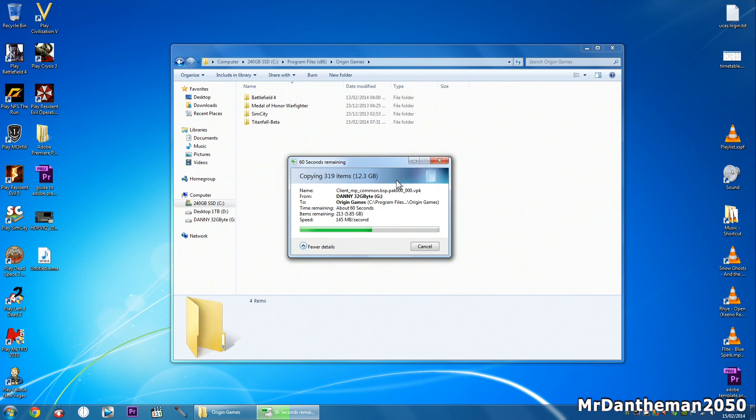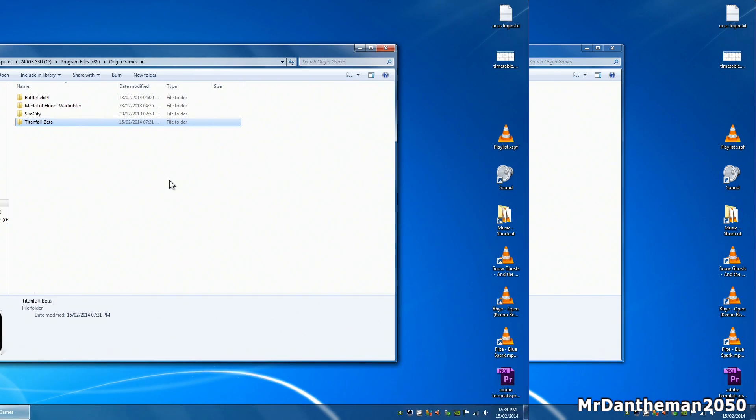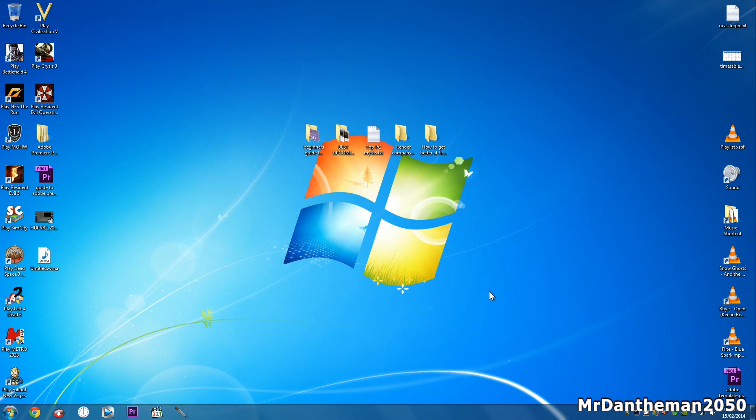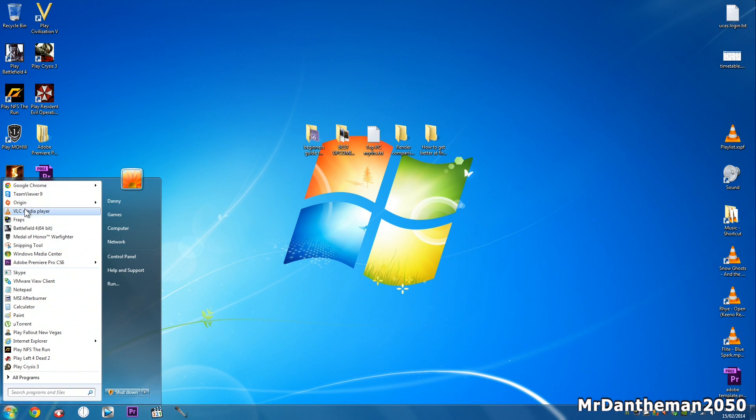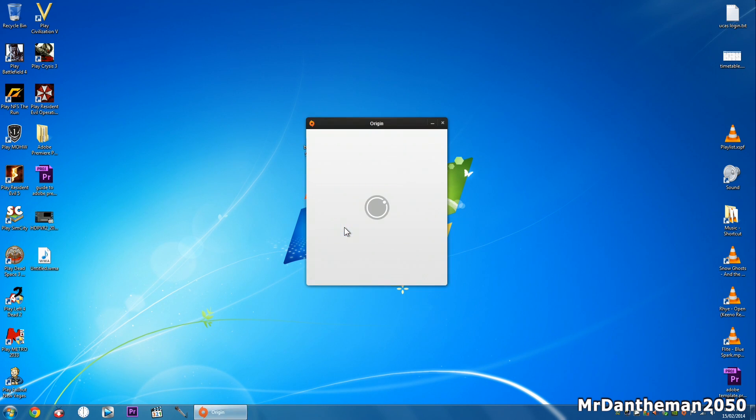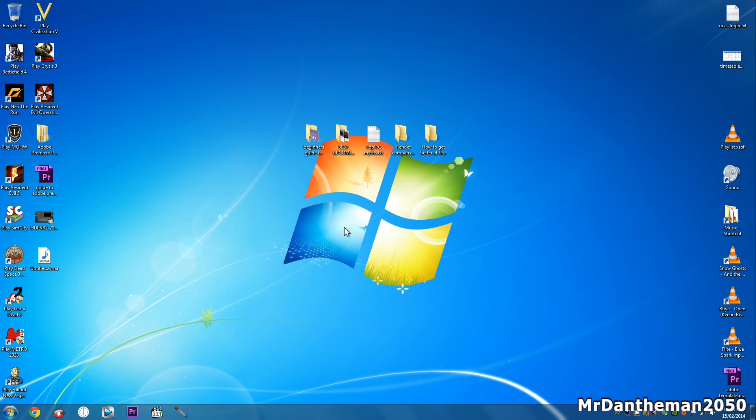And here we are so this is the game on my actual C drive and Origin as you can see is installing Titanfall beta. It does take quite a little bit to install, games do take quite a while to install, but the game doesn't have to be re-downloaded. It's gonna run from the files that I've just copied to my C drive.